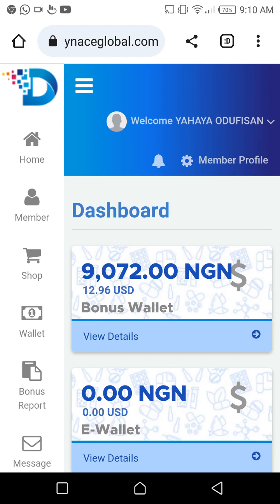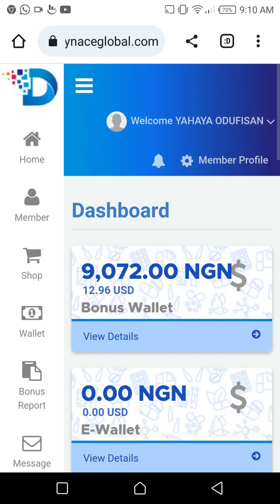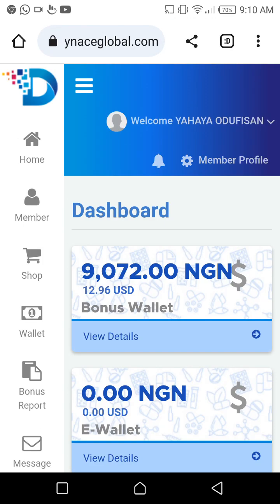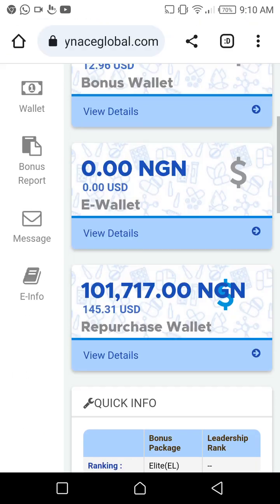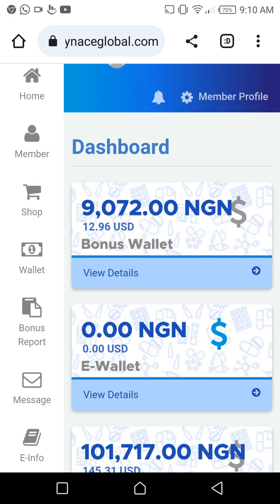First and foremost, we have what is called the bonus wallet, we have the e-wallet, and we have the repurchase wallet. The bonus wallet is 90% of your earnings, and 10% of your earnings goes to the repurchase wallet. The e-wallet is used for transactions — either for registration, peer-to-peer transfer, or transferring to your upline or downline.